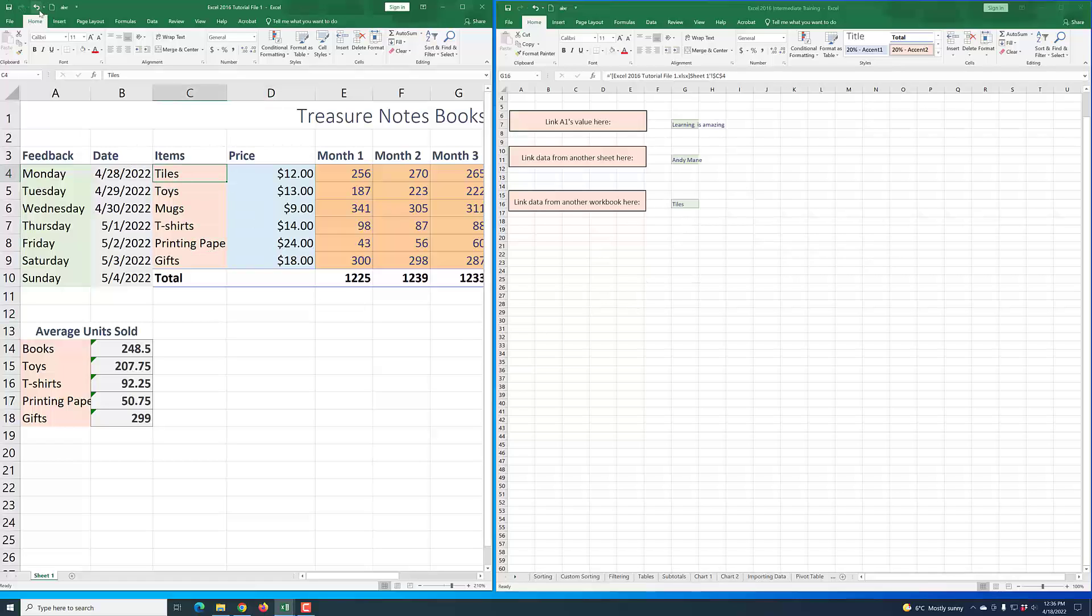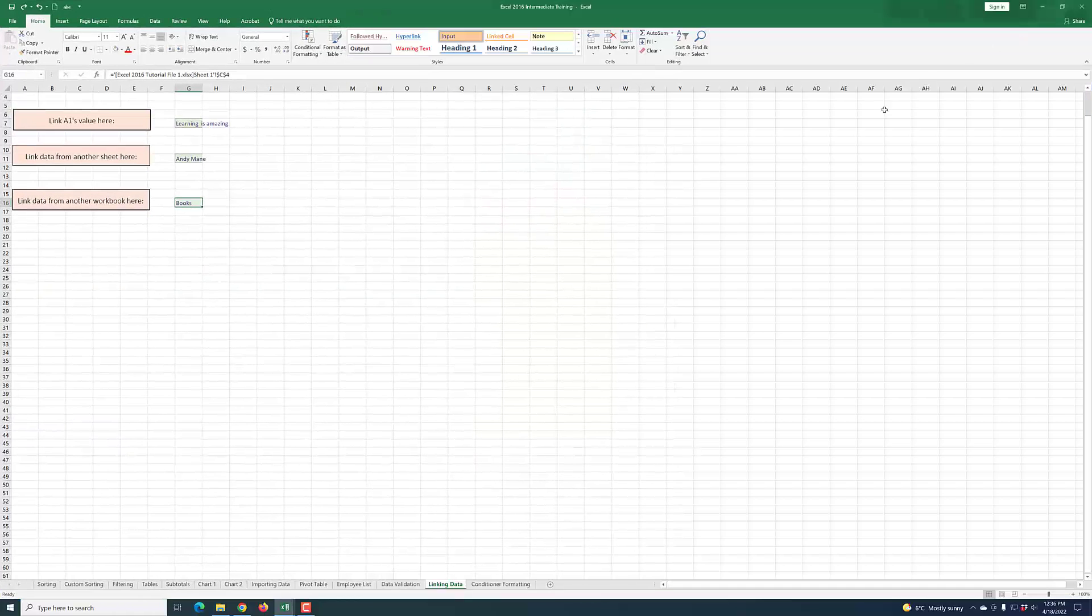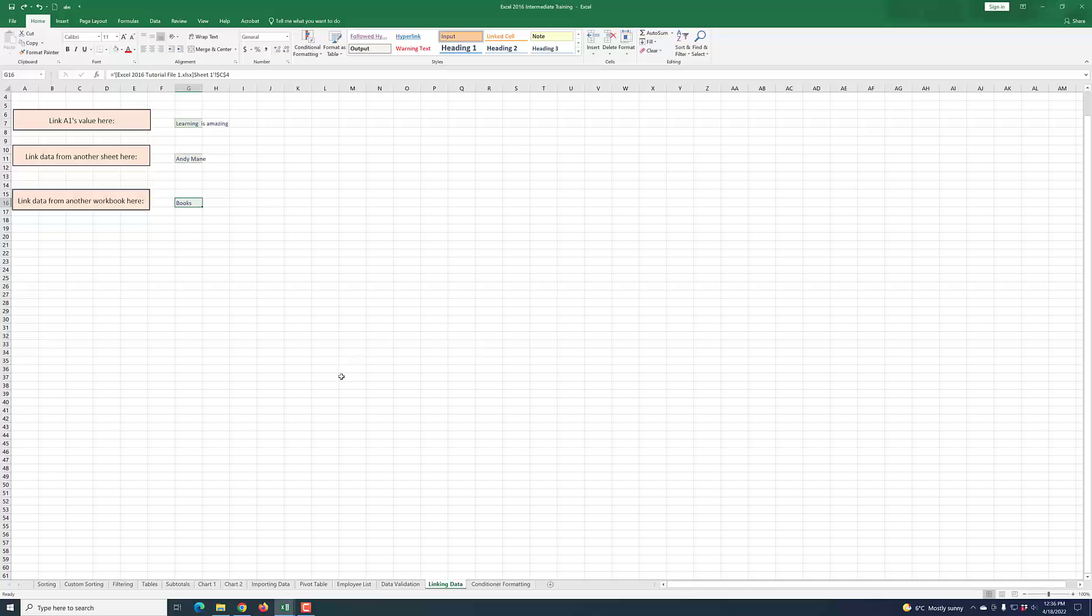That is how to link data from cell to cell, or from sheet to sheet, and from workbook to workbook. Alright, I'll see you in the next lesson.